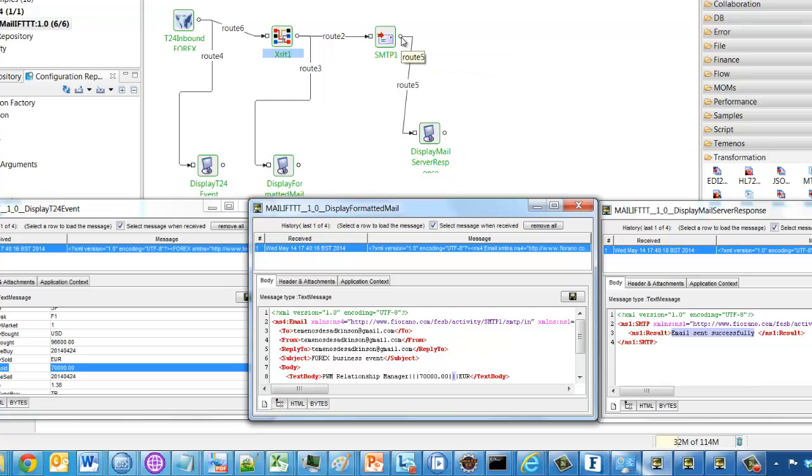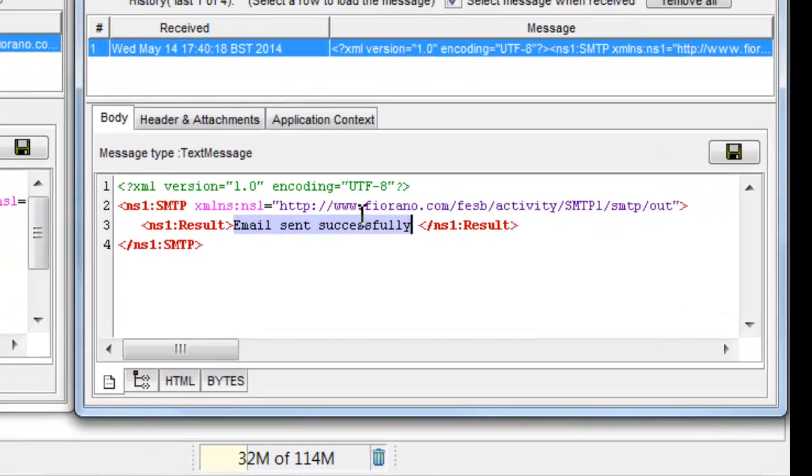And finally, after we got a response from the mail server, we captured that in a third display window. And we can see here that that mail was successfully dispatched.